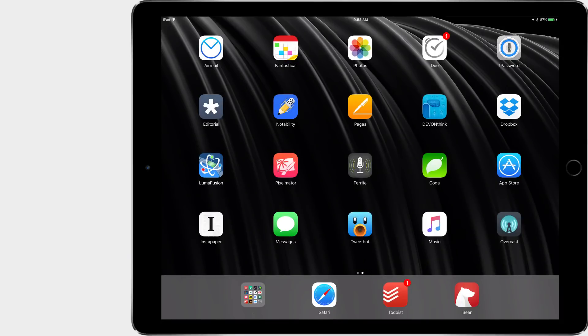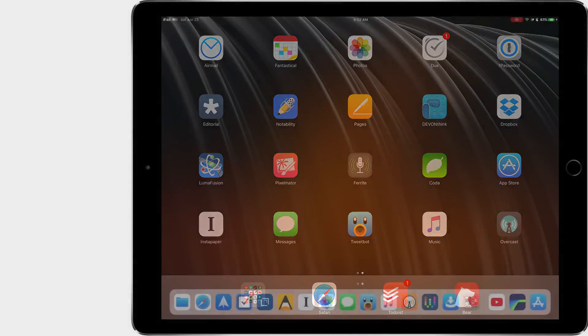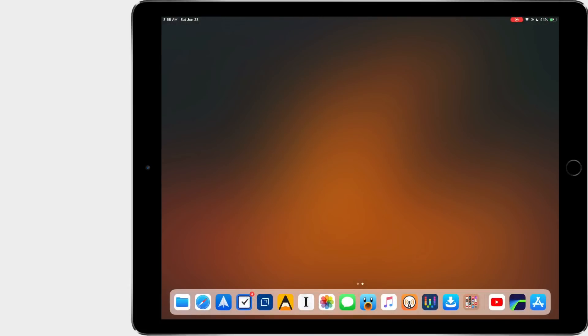So about a year ago, I did a video focusing on the home screen of my iPad, talked about the apps that I used and my process. A lot of people seemed to like it, so I figured I should do an update. It's been a year and honestly, a lot has changed in that time. So let's take a look.